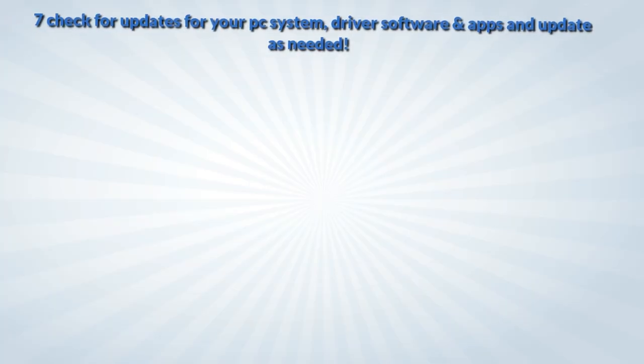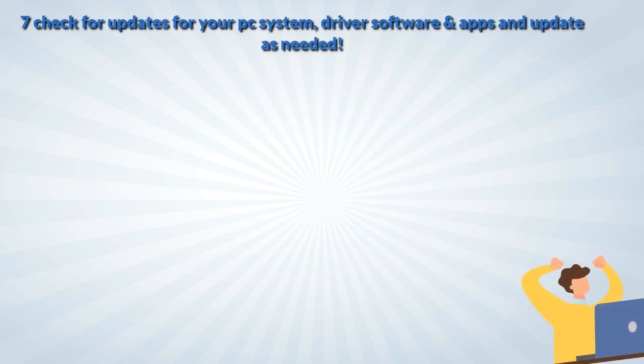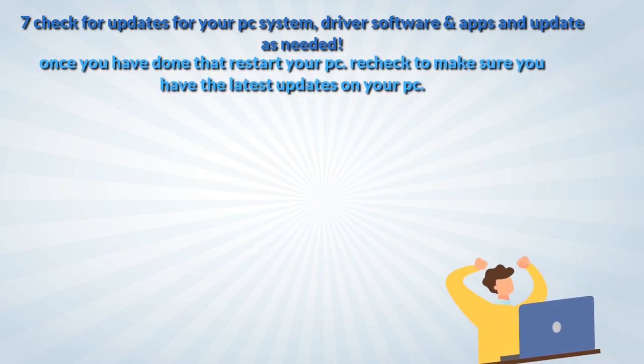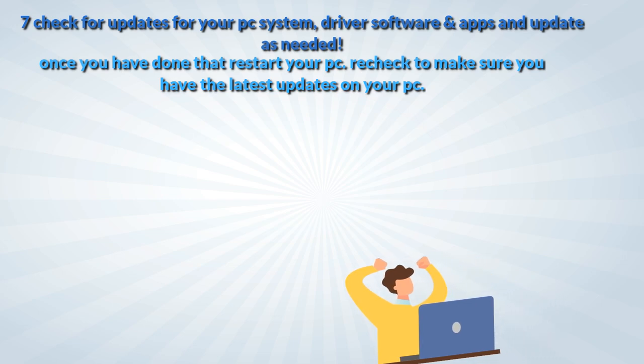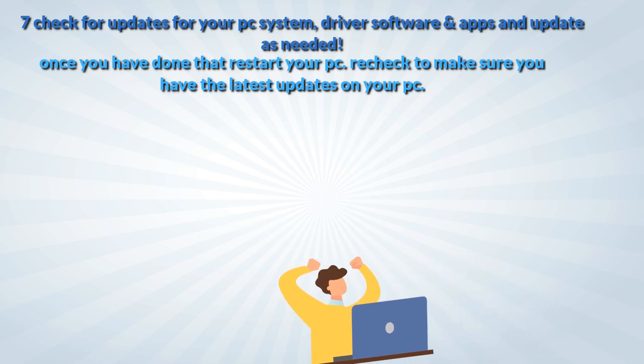Seven, check for updates for your PC system, driver software and apps and update as needed. Once you have done that restart your PC. Recheck to make sure you have the latest updates on your PC.